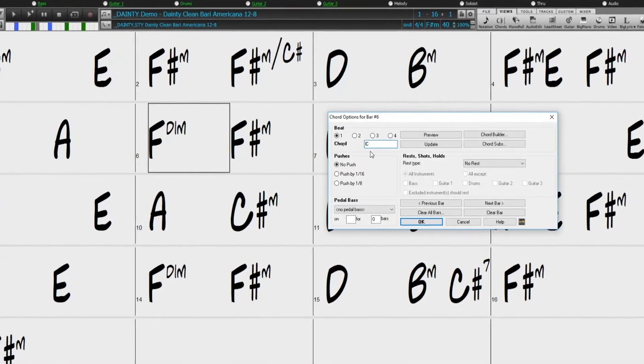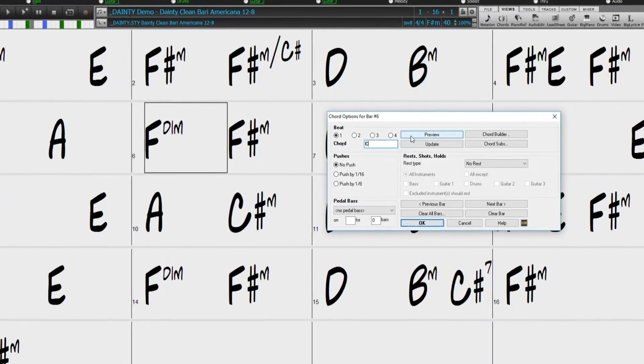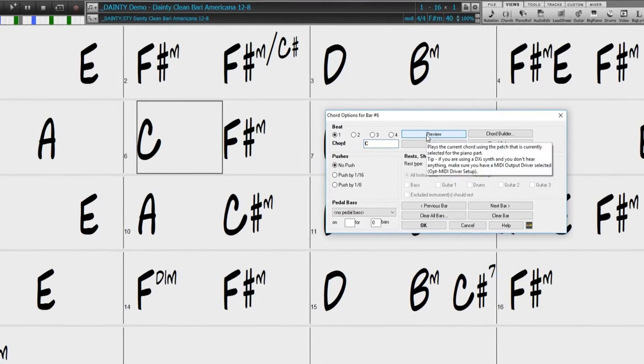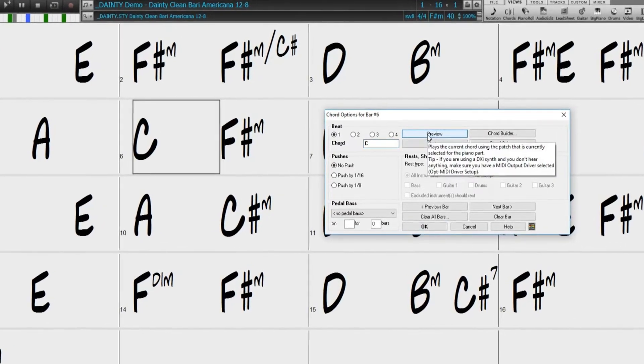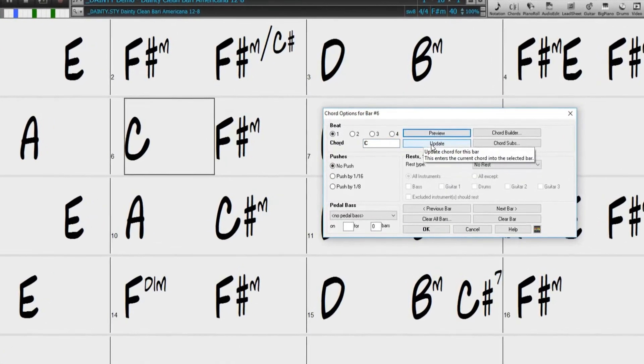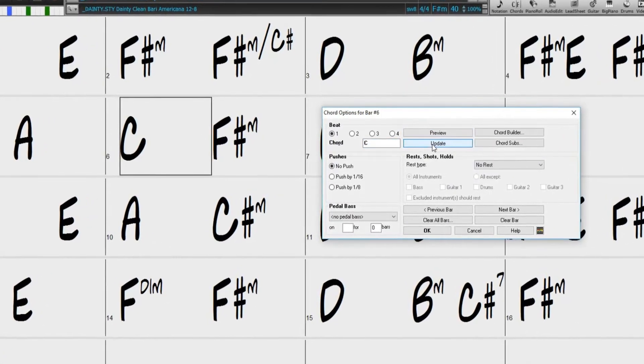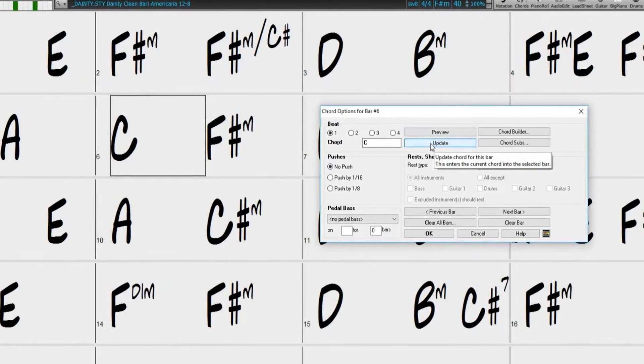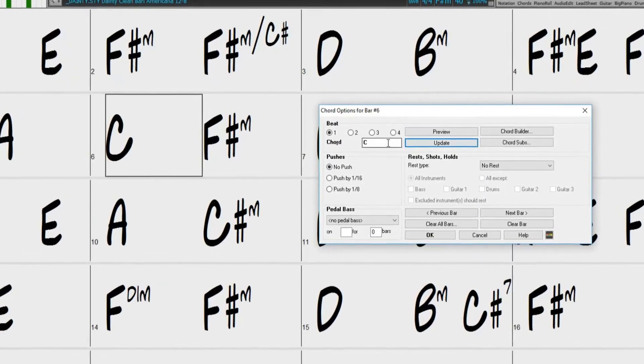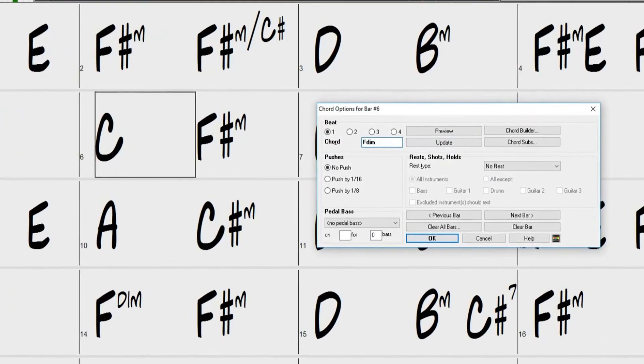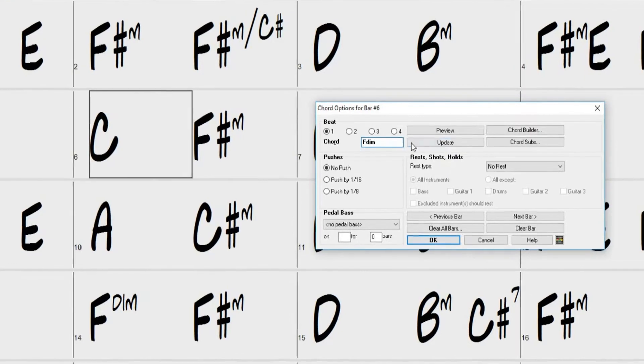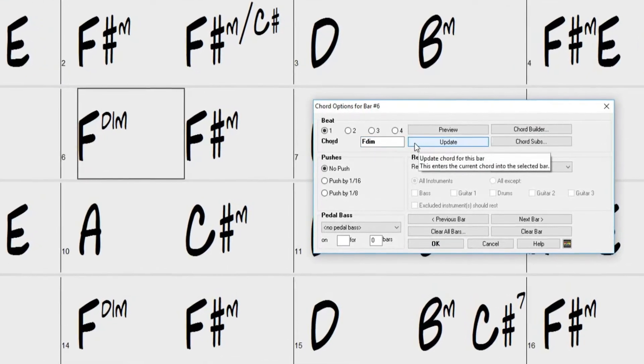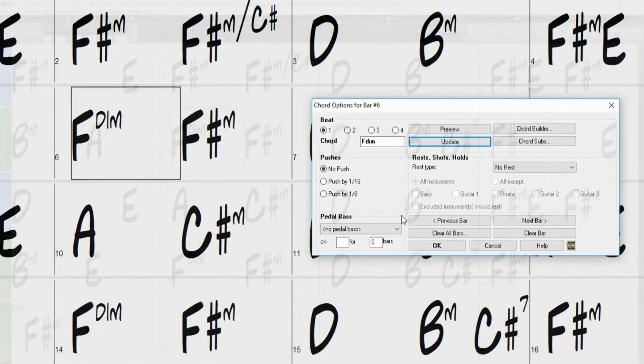The Chord Options dialog allows you to select various options in your song, such as rests, shots, holds, bass pedals, as well as pushes by clicking on the various settings. You can also cycle through the different beats in the selected bar and type in new chords as you move to different beats and bars.